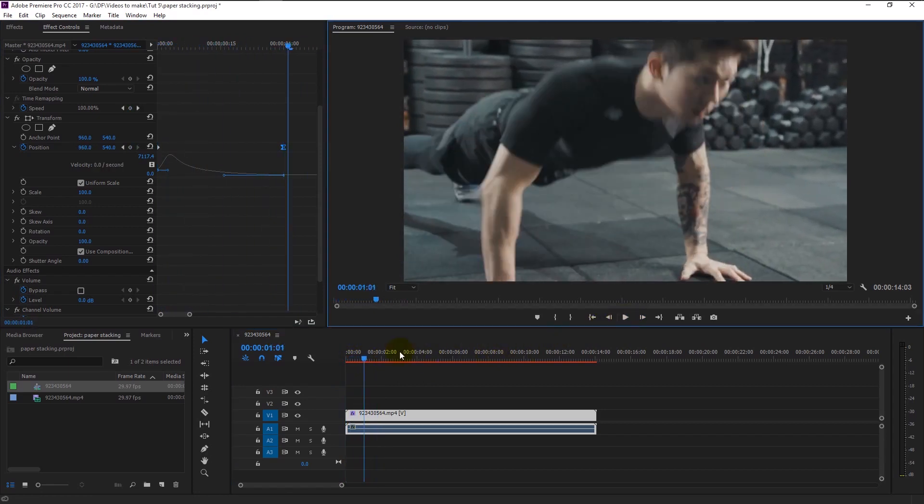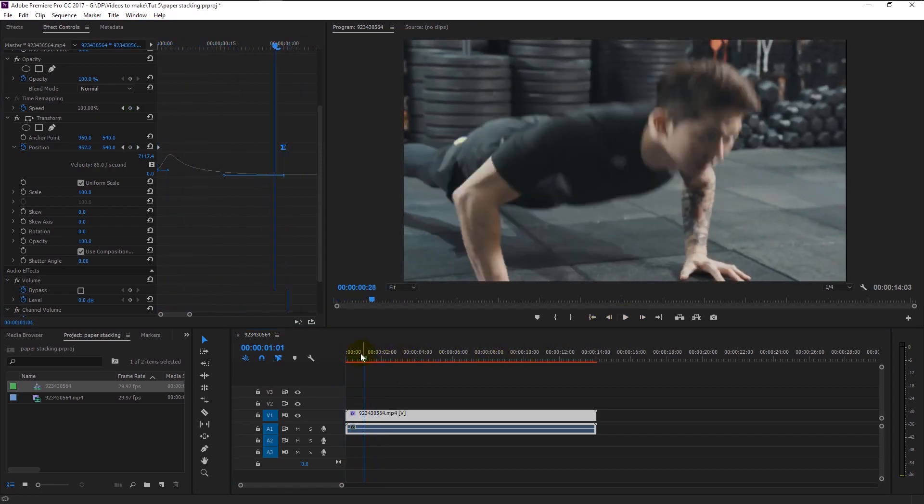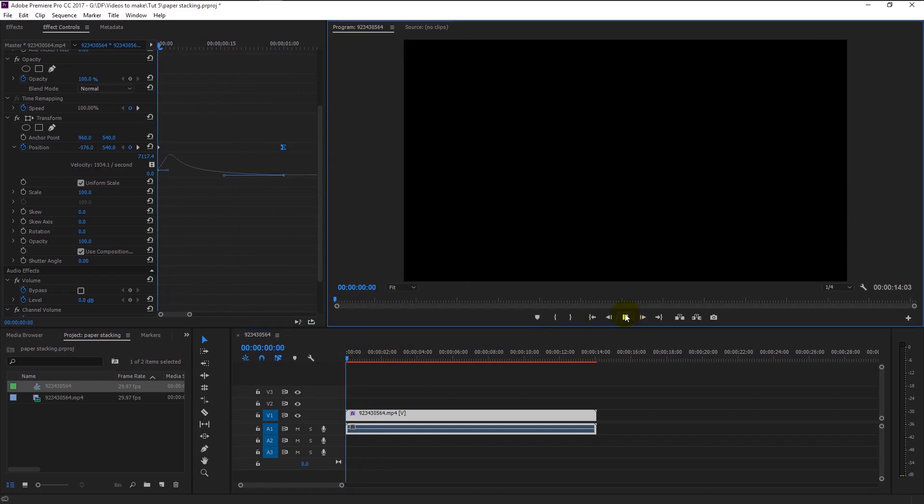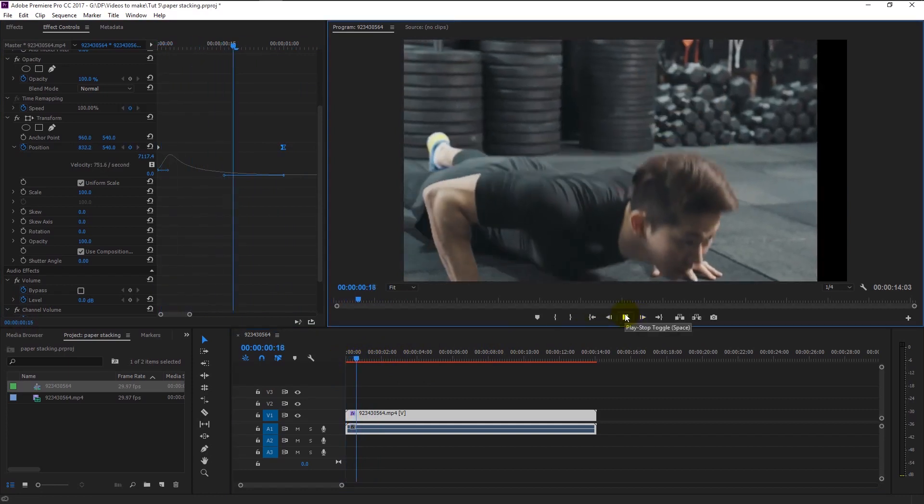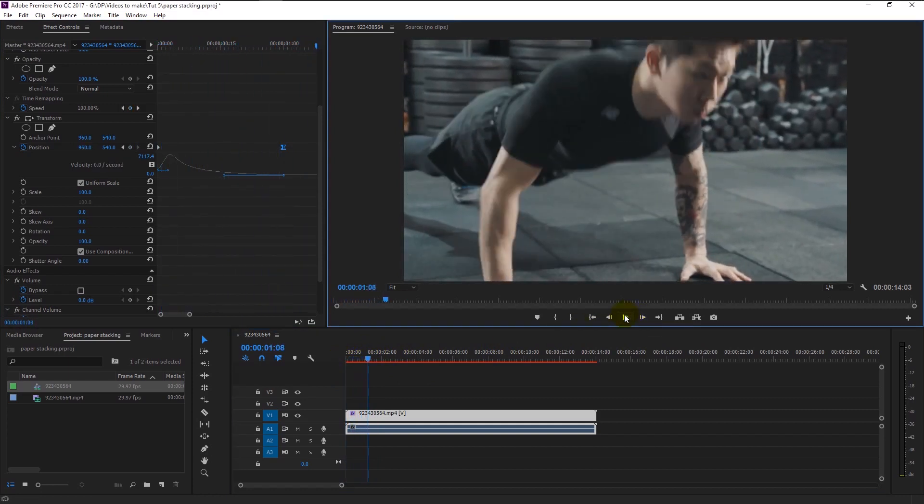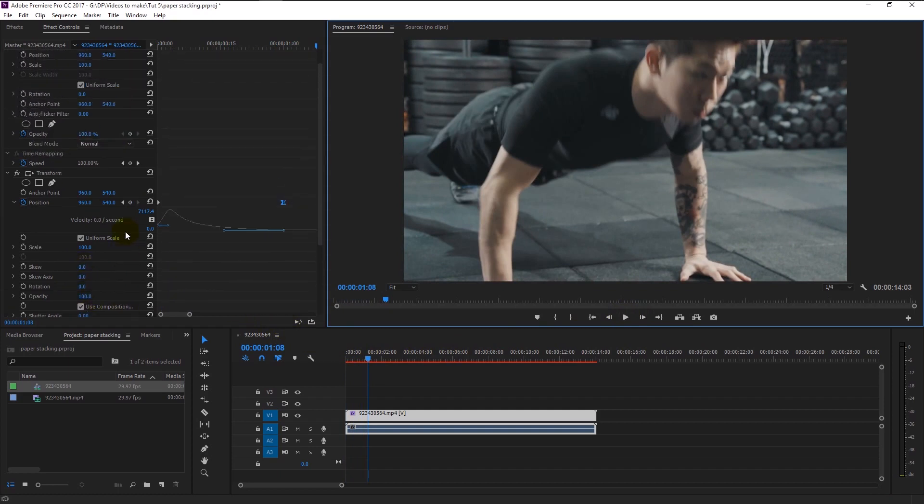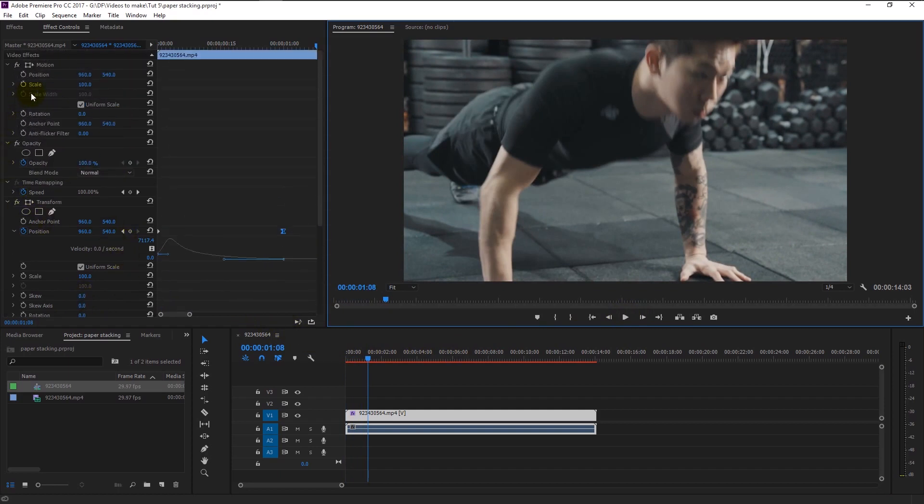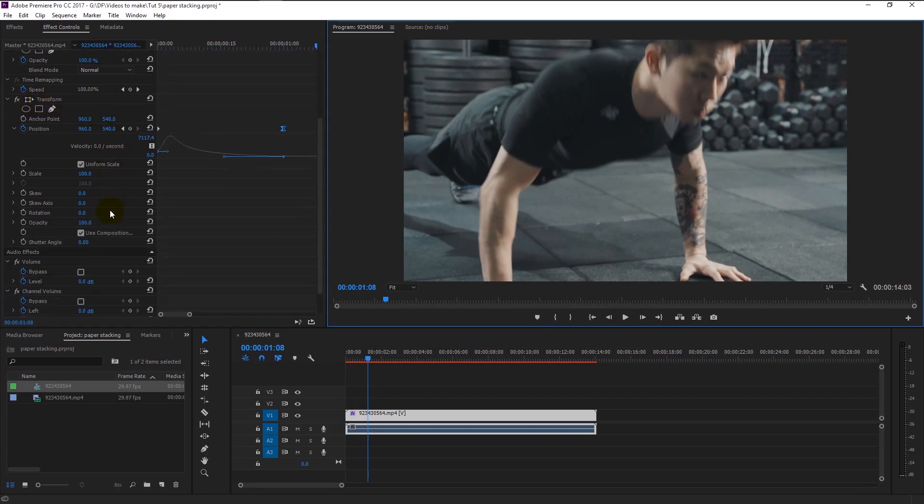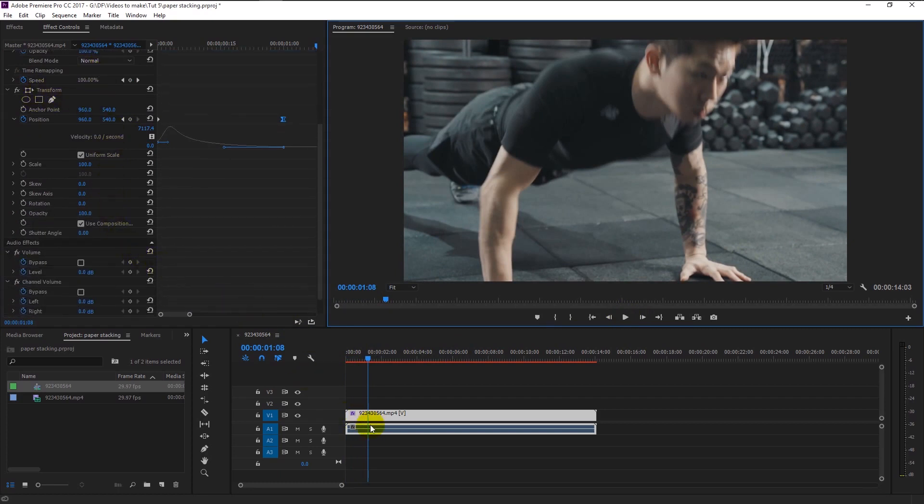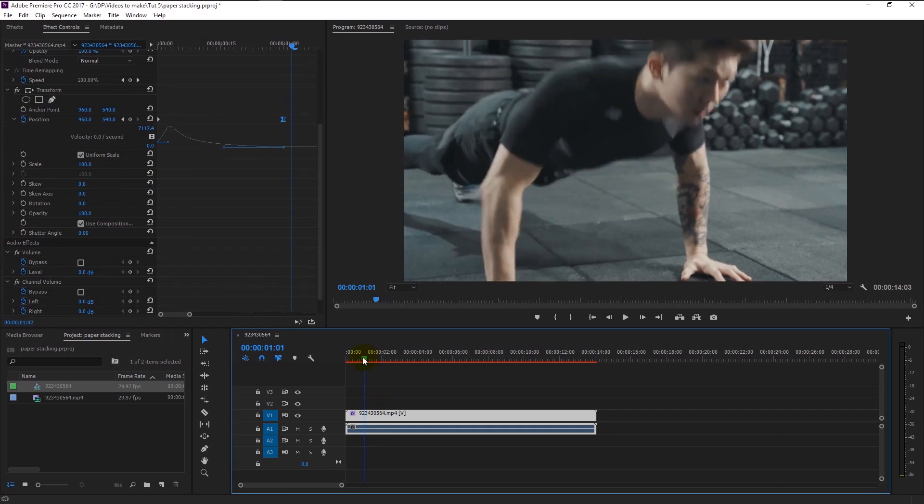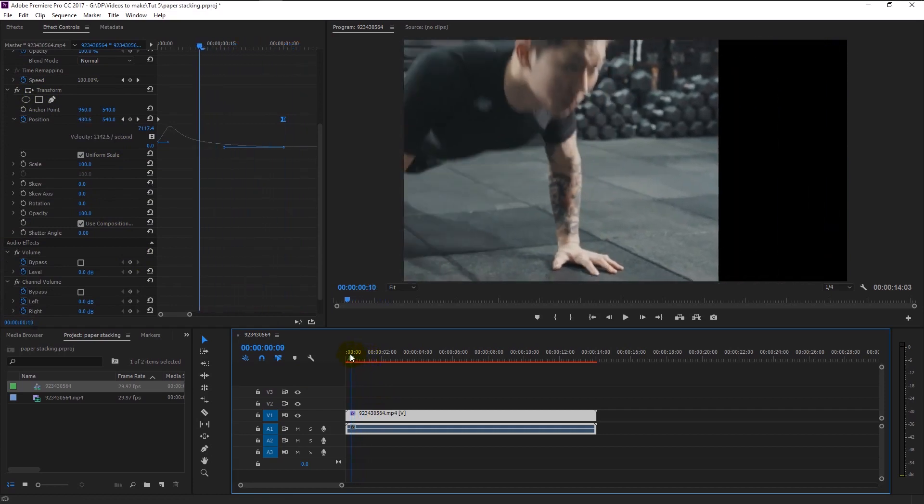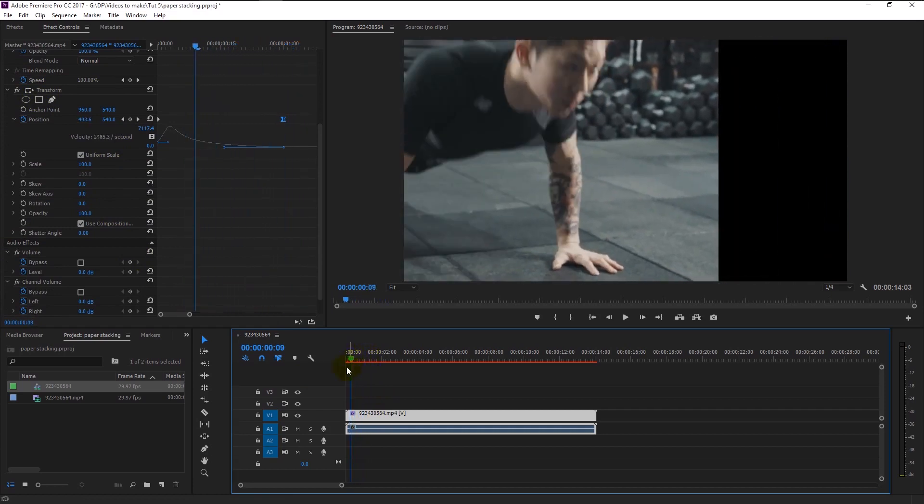Okay, if you're wondering why I use the transform effect instead of using the default motion, that is because by using the transform effect we now are able to use the shutter angle to give more depth to the animation. In the transform, we can see the shutter angle effect.